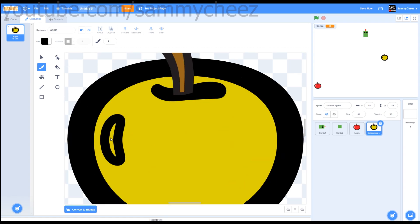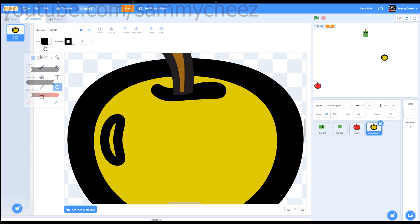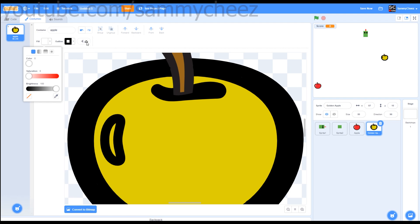If you want to get this little white shiny spot on the apple, go to the circle tool, make the fill white by bringing the saturation to zero, brightness to 100, make the outline zero, and just make a circle that looks something like this.